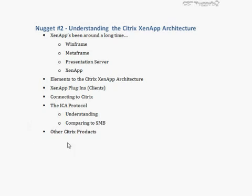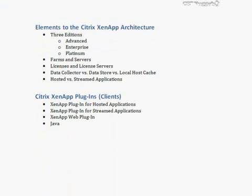I also want to frame XenApp within all of the other Citrix products available on the market today. Citrix has become a very broad company in terms of the products it supplies — developing products for networks, desktops, servers, and even its own virtualization platform. Citrix can supply solutions for a lot of different problems in modern environments, which is one of the reasons it has been so successful over the long term.